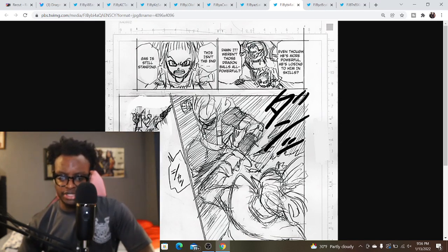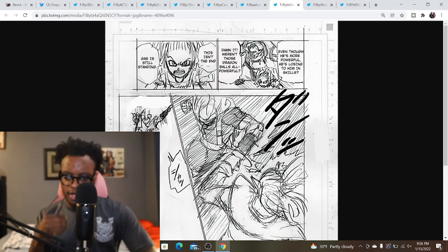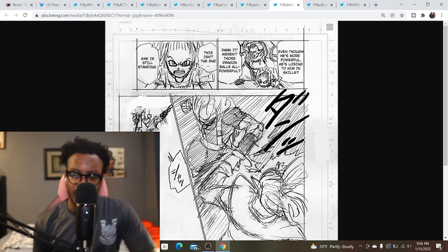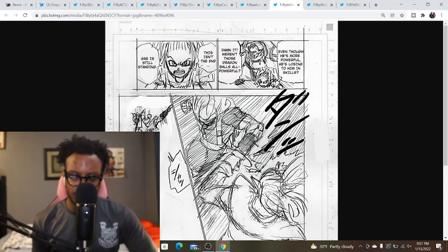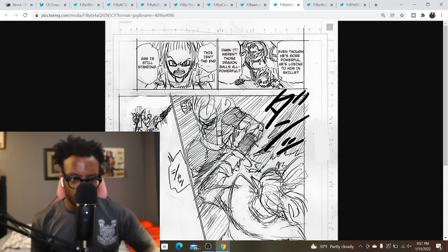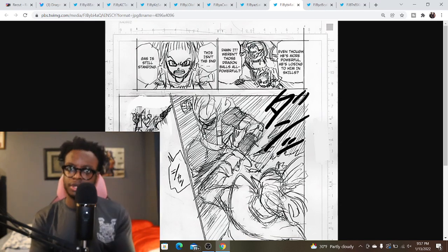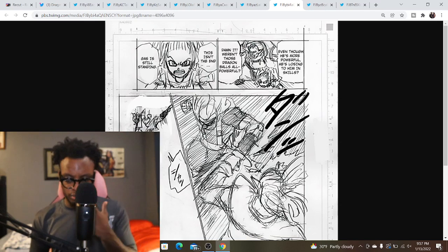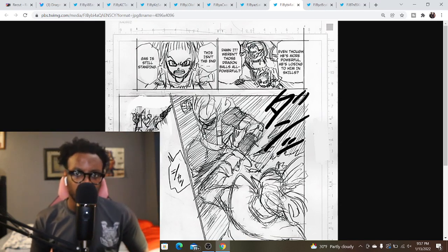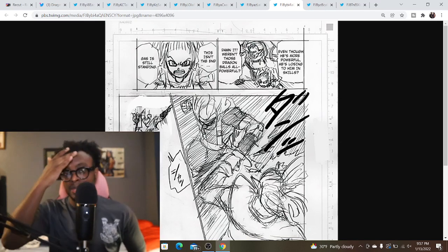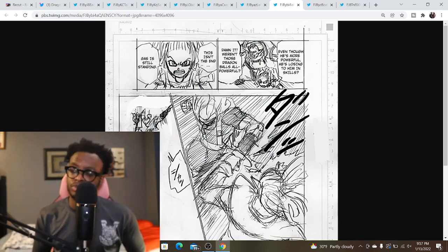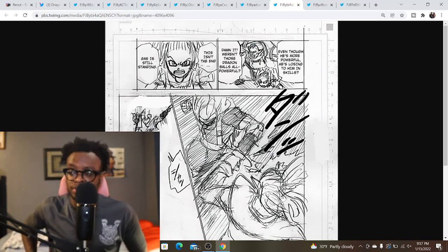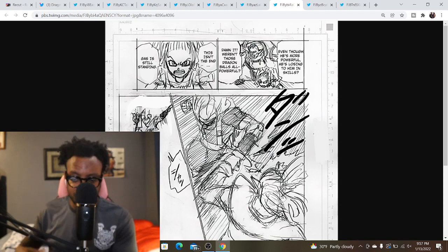Then we see that Mackie and Oyo, they comment: 'Even though he's more powerful,' and they're talking about Gas, 'even though he's more powerful he's losing to him in skills. Damn it, weren't those Dragon Balls all powerful?' Mackie's like, 'This isn't the end, Gas is still standing.' So what they're talking about is we know that Gas is stronger than Granola. That was the whole point of the wish. But Granola, it seems like right now, he's more skillful than Gas.